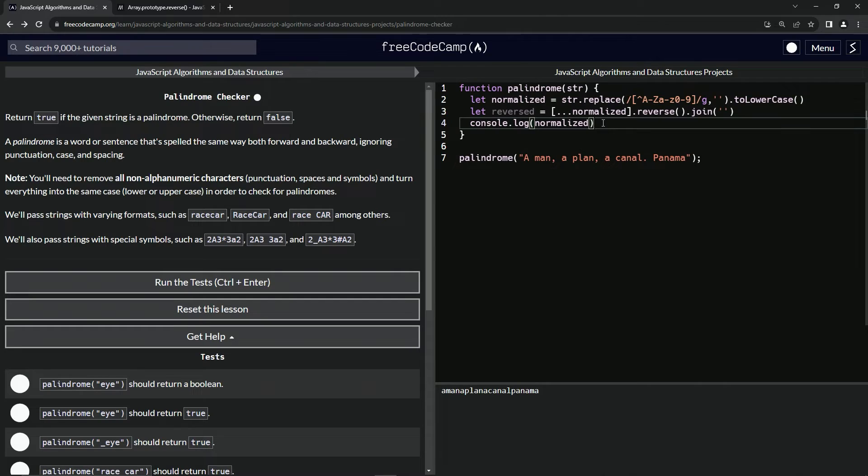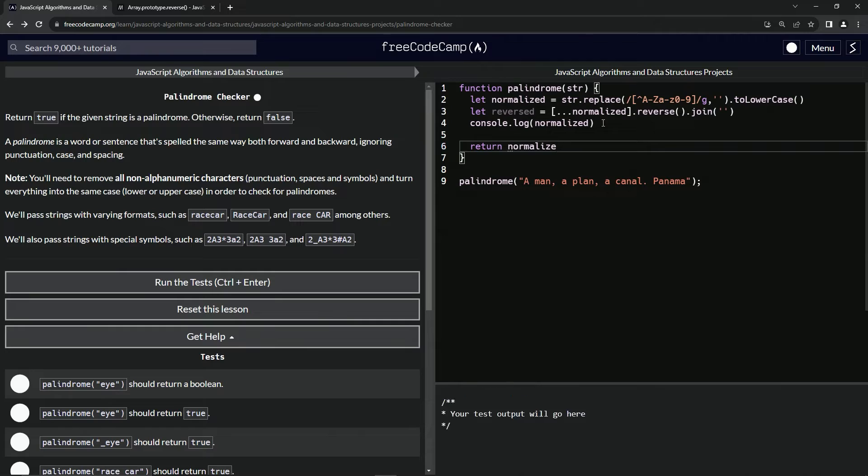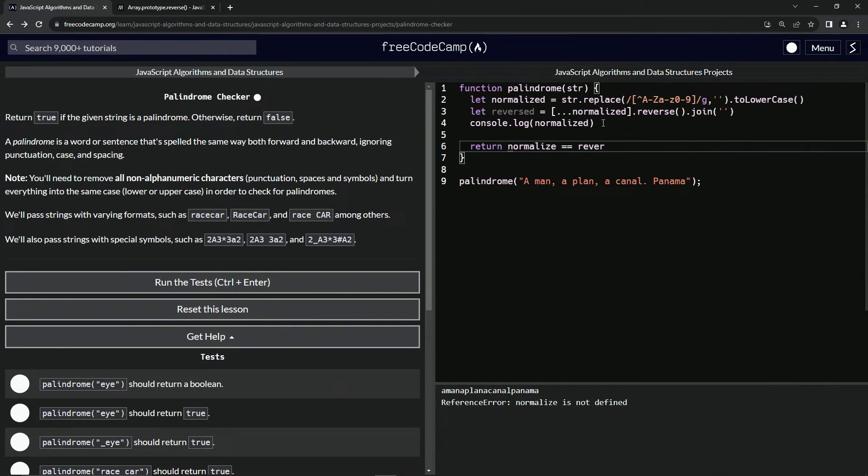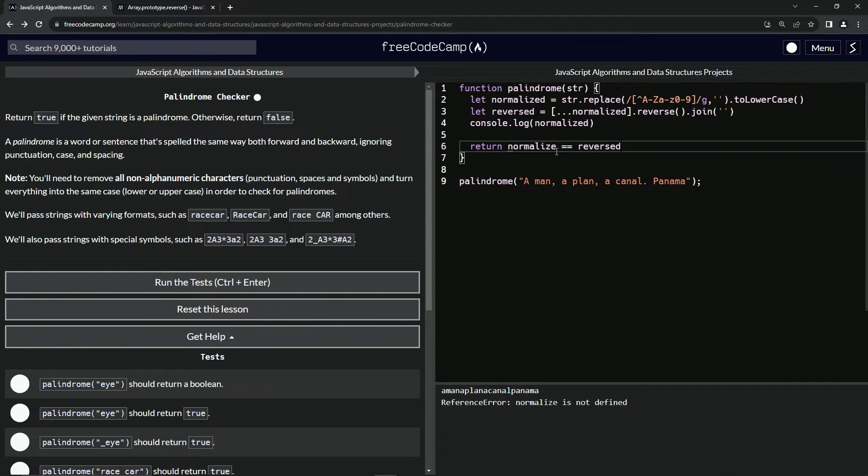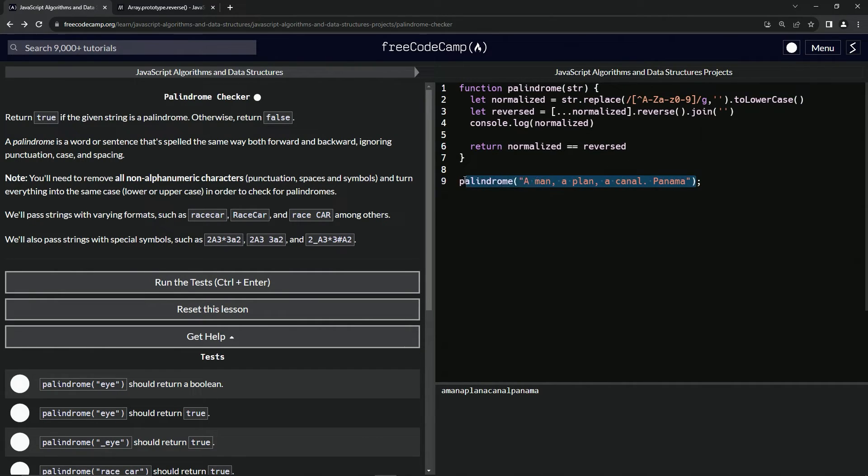Now we're going to come down here and say return - if normalized equals reversed, return true. If normalized doesn't equal reversed, return false. Let's wrap this up in parentheses.